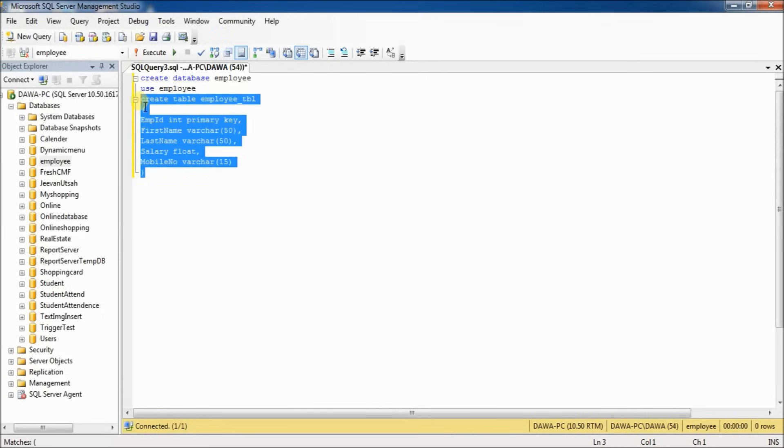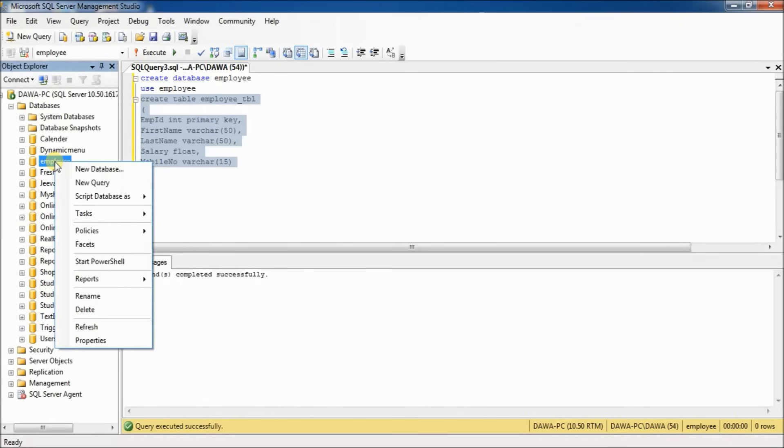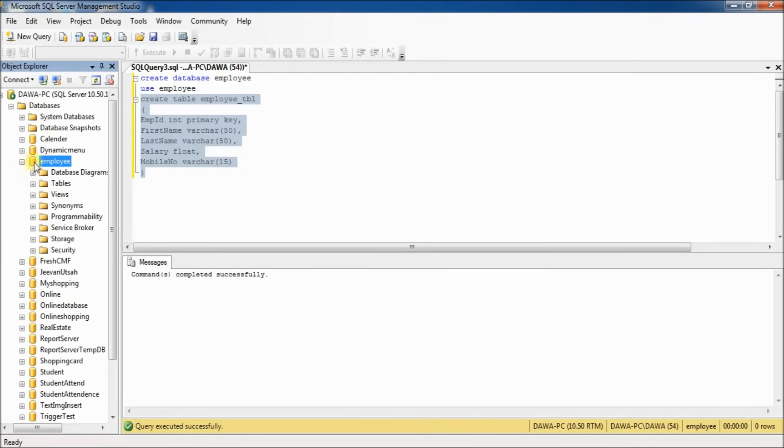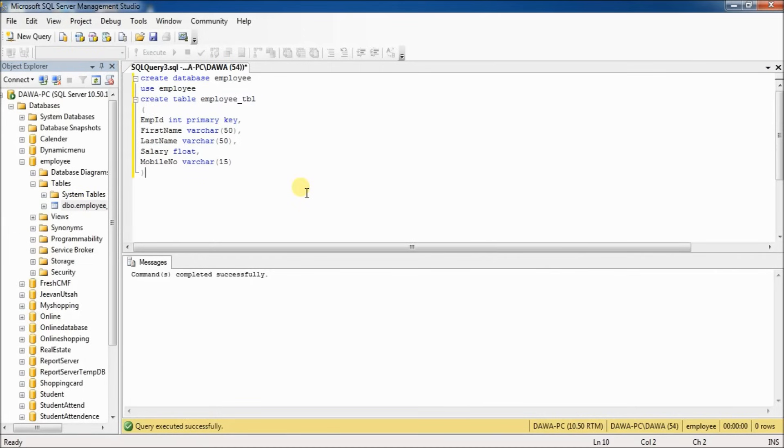Now select all and execute. Command completed successfully. Now refresh this employee database. You can see here the table created.